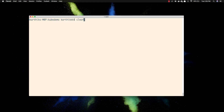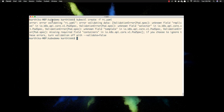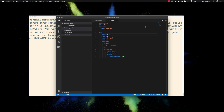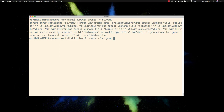Now let's create the replication controller: kubectl create -f rc.yaml. There was an error — unknown field selector — because the kind was still set to pod. I changed the kind to ReplicationController and also updated the name to nginx-app. Now trying to create again — there we go, it's been created successfully.